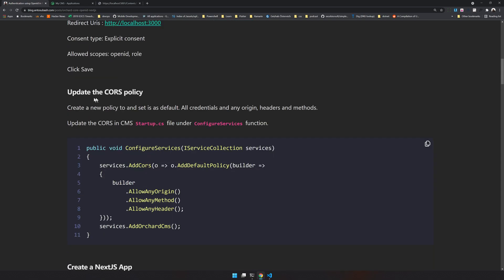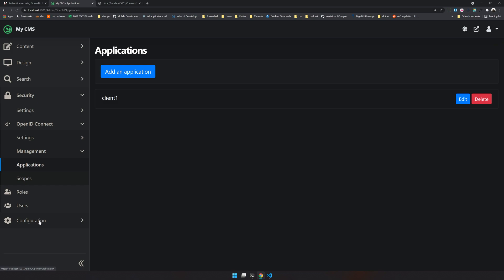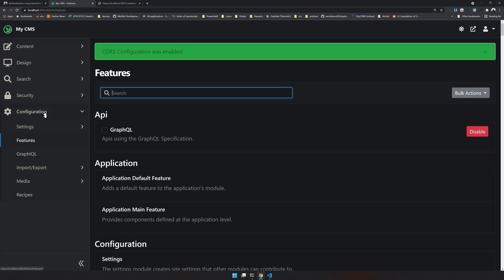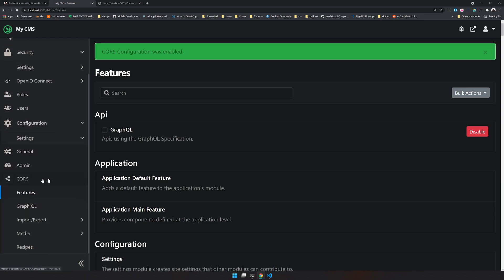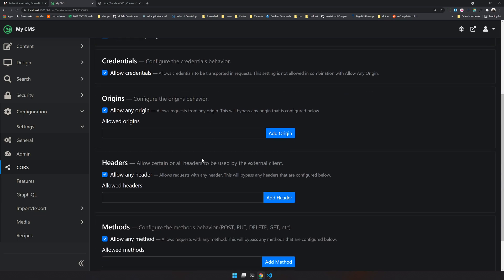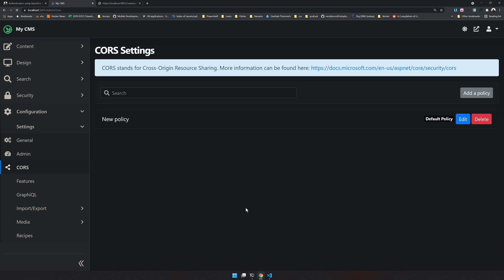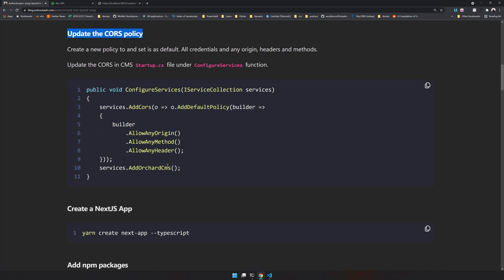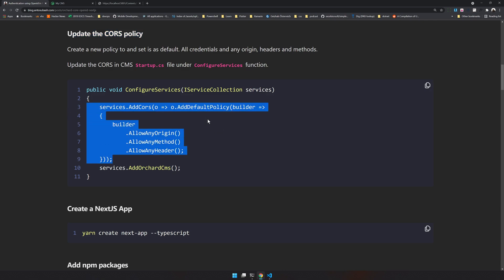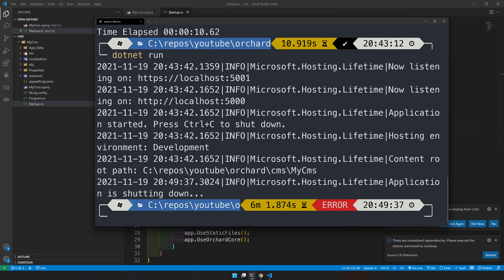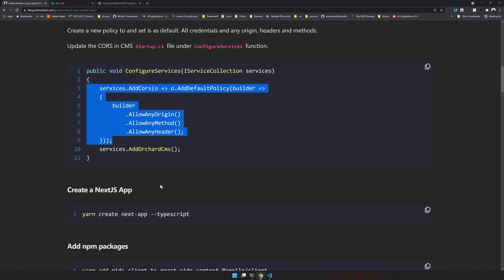The next step is to create a CORS policy. Go to Features and enable the CORS Configuration feature. Once enabled, go to Settings > CORS and create a default policy. Allow all credentials, allow any origin, and allow any headers. This is not recommended for production but fine for testing. Then click save. We also need to update the CORS policy in the Orchard Core app's code — add the CORS policy in the relevant section, fix the indentation, then stop and restart the app.